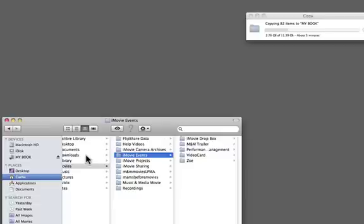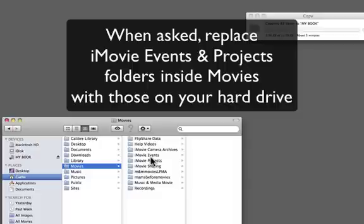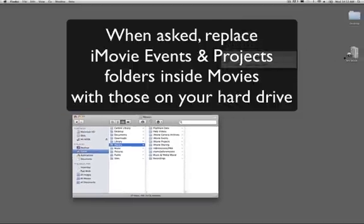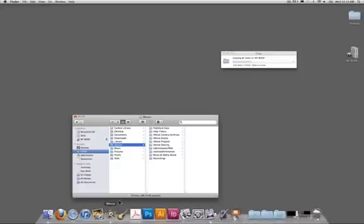So being very clear that you're going to drag and drop your files into the Movies folder to replace the iMovie Events and the Projects that are on the hard drive with the ones that you want that are on your own personal USB stick or hard drive that you've taken away from the last time you did your work.